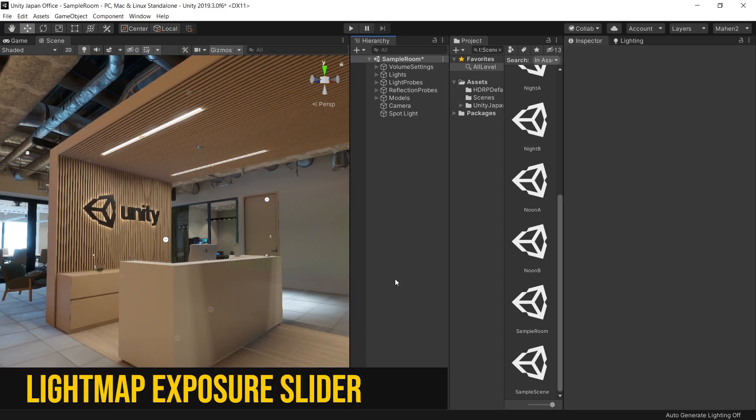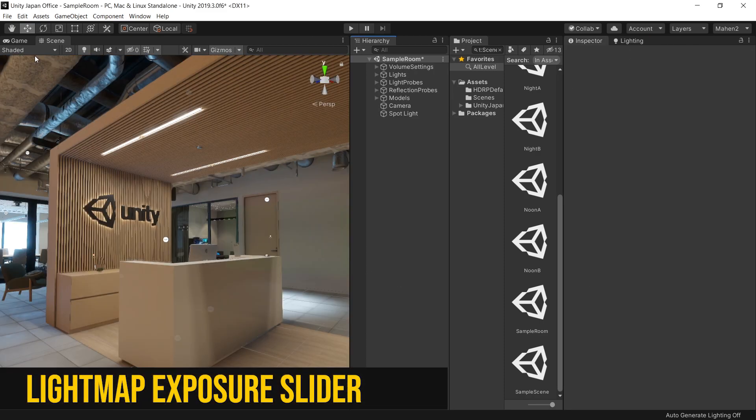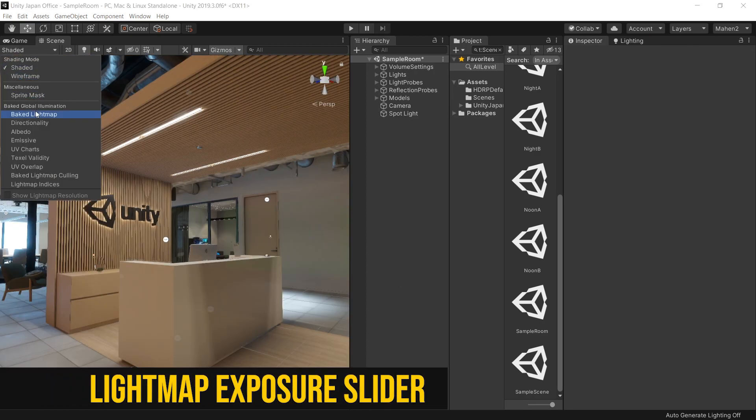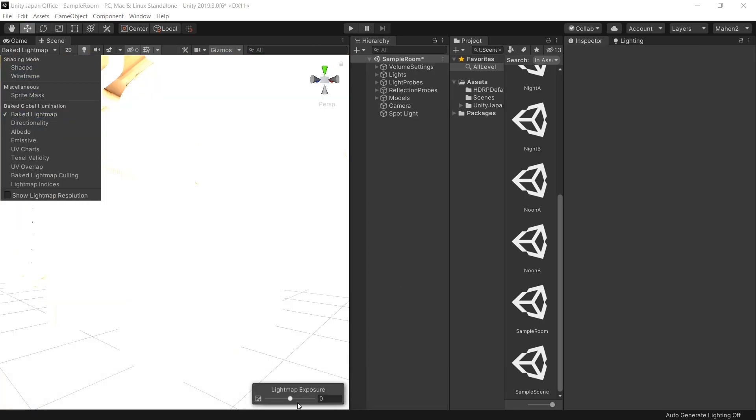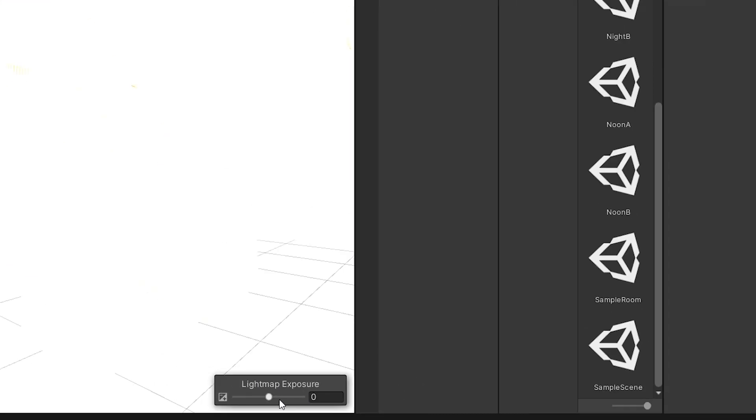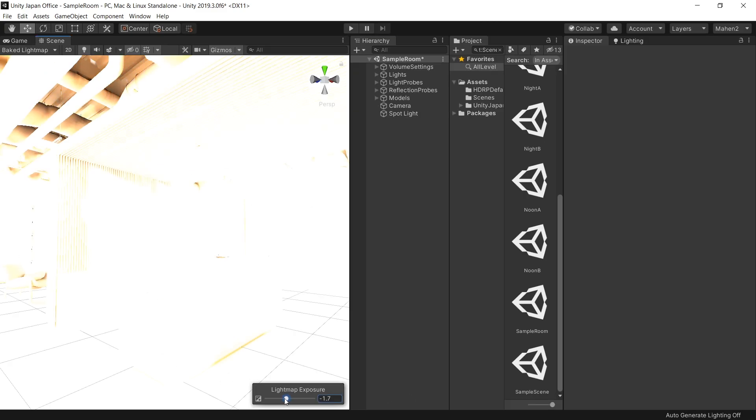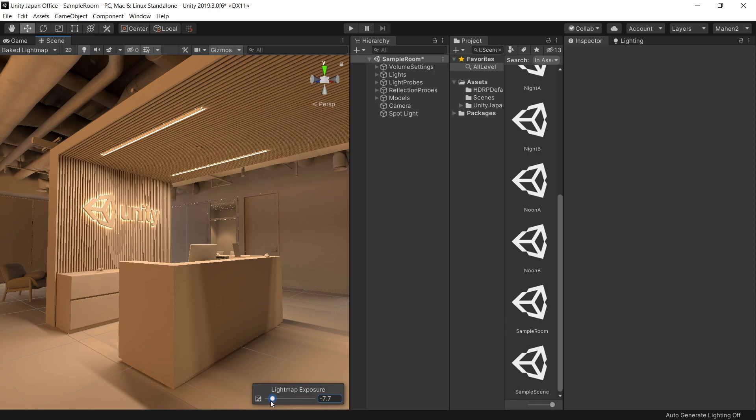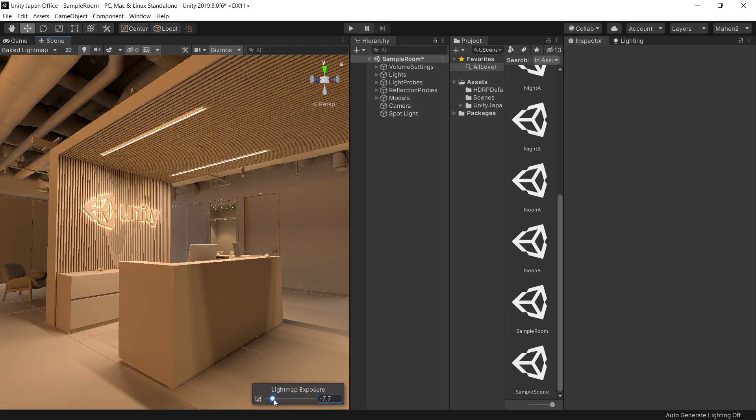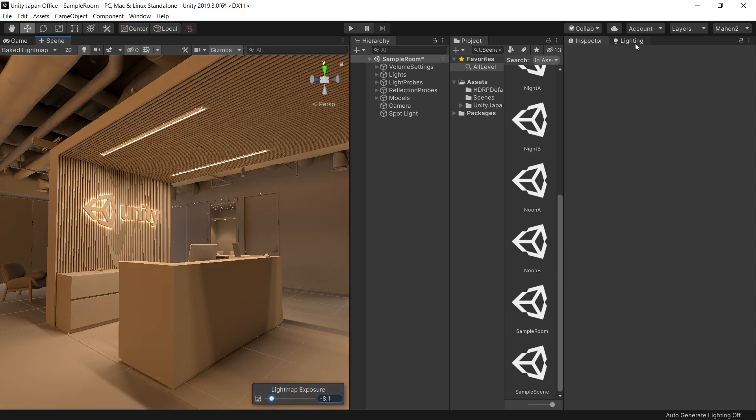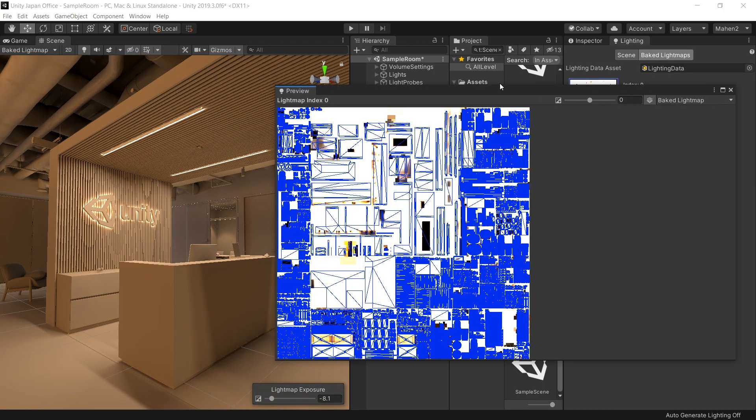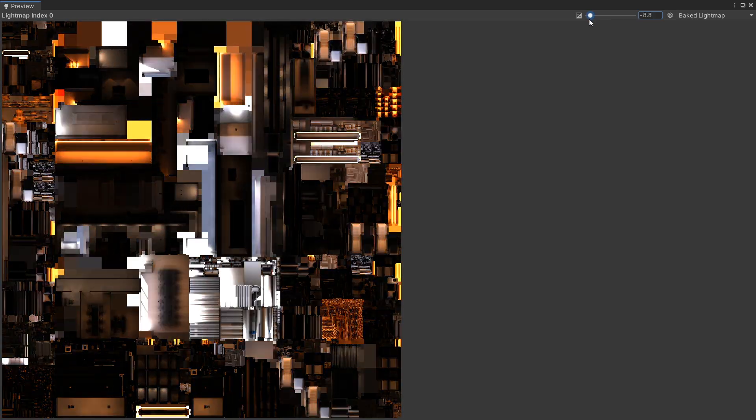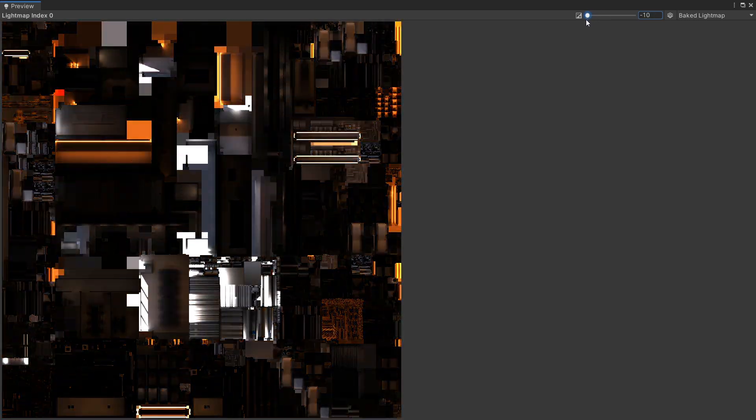And lastly, my favorite feature. A new lightmap exposure slider is added in the baked lightmap mode. This allows you to correctly visualize the baked lightmap. It is very helpful when you are using real-world intensity for your lights. You can find the same slider in lightmap preview window as well.